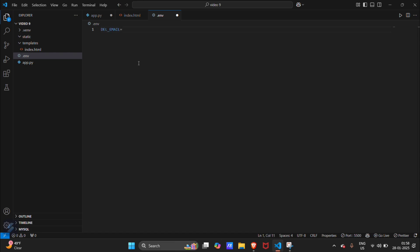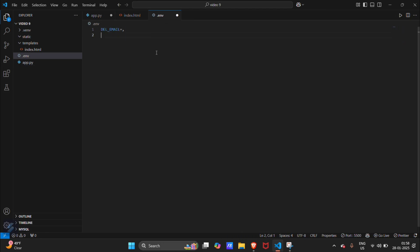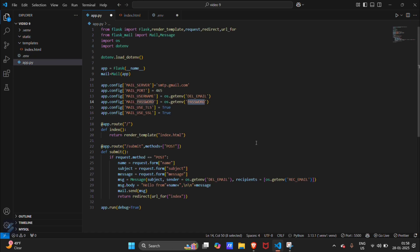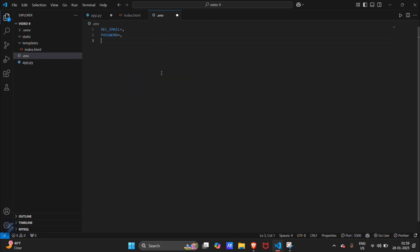And one more thing, that's it. These are all the things which we need.